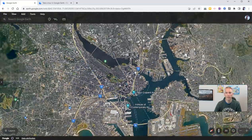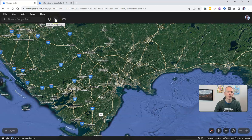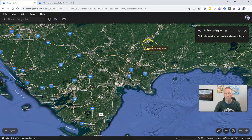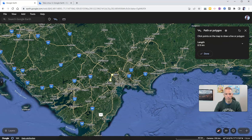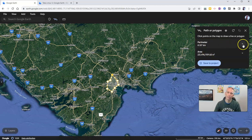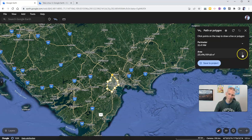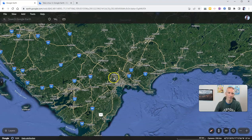I'm going to exit back out of that, and now we're back out at the rest of the world. You have the option up here to add a path or a polygon. Maybe I want to add a little path around Boston. There's my perimeter and my area. Of course I can change the units — maybe I want it in nautical miles and square kilometers for area. We can close that out.